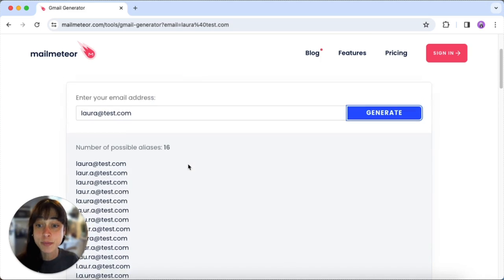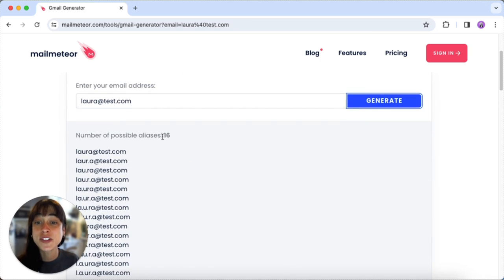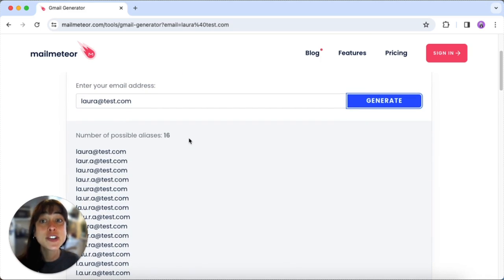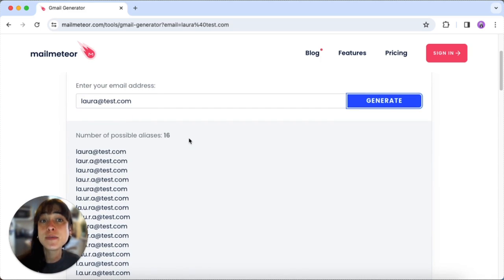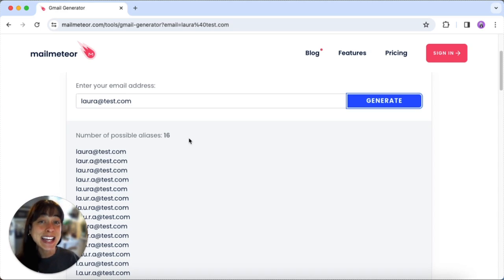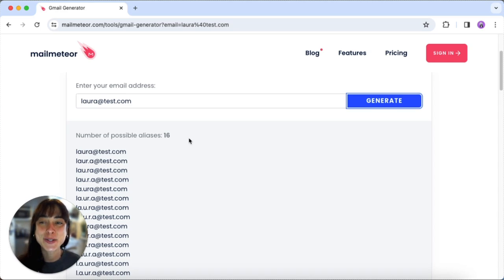In our example we've got 16 possible aliases. Go ahead and give it a try — it's simple, it's free, and it adds a whole new level of customization to your Gmail experience. Click the link in the description to access the tool.